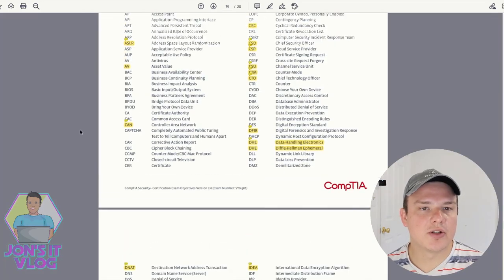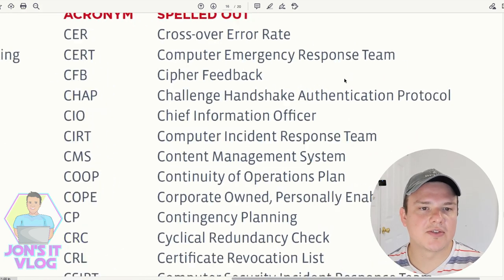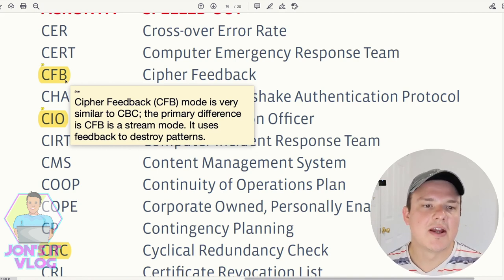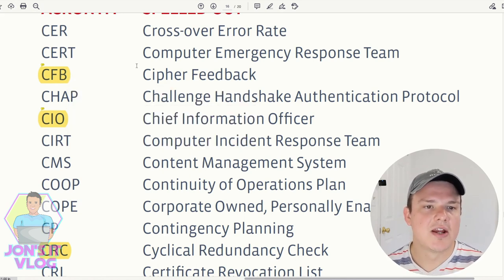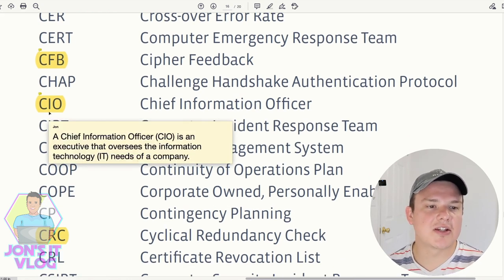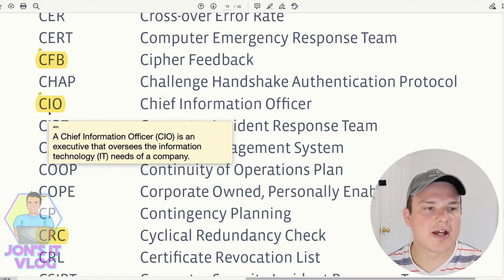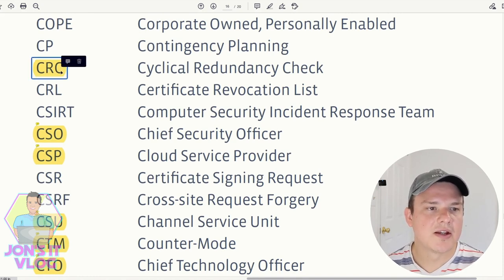CFB (Cipher Feedback) mode is very similar to CBC; the primary difference is that CFB is a stream mode that uses feedback to destroy patterns. CIO (Chief Information Officer) is an executive that oversees the IT needs of a company. CRC (Cyclic Redundancy Check) — you can Google that one for its definition.